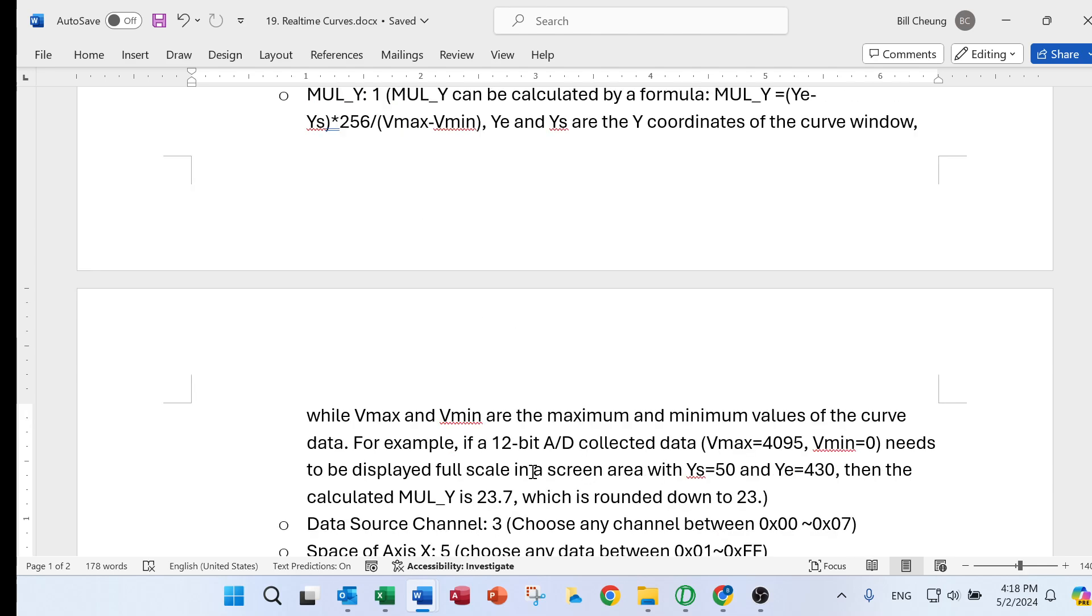We give an example. If there is a 12-bit AD collected data, v-max is 4,095, minimum is zero. Need to be displayed in the full scale, in the screen area of the y-s equals 50 and y-e equals 430.